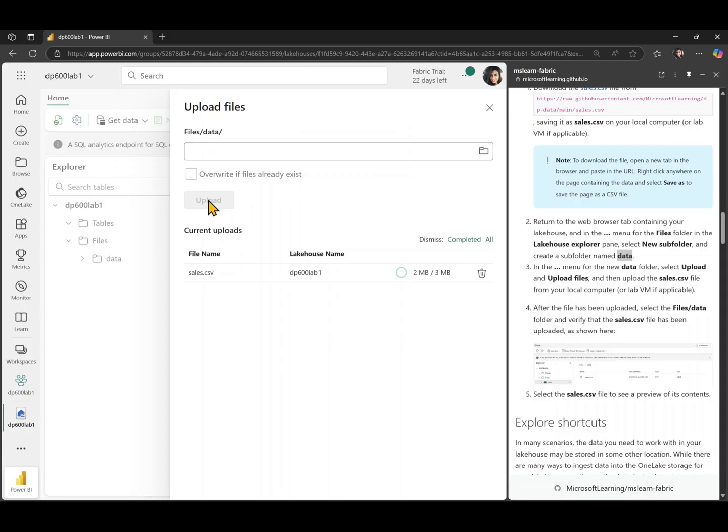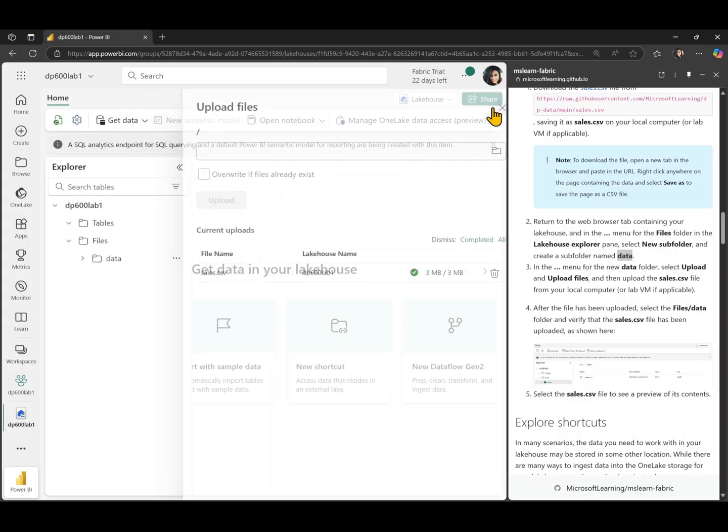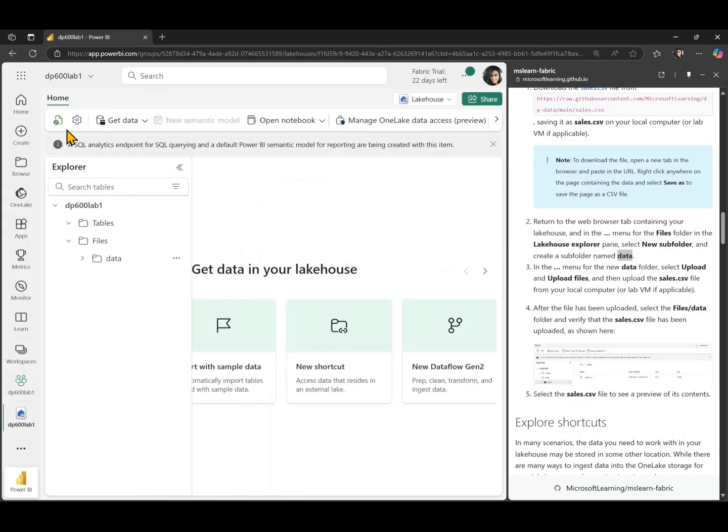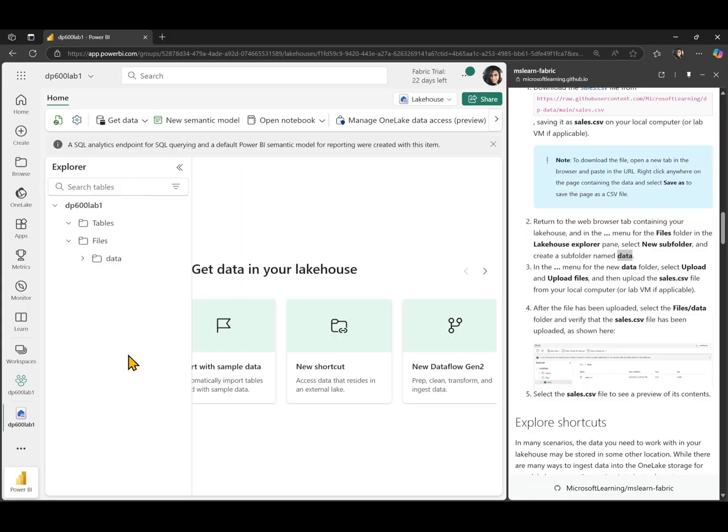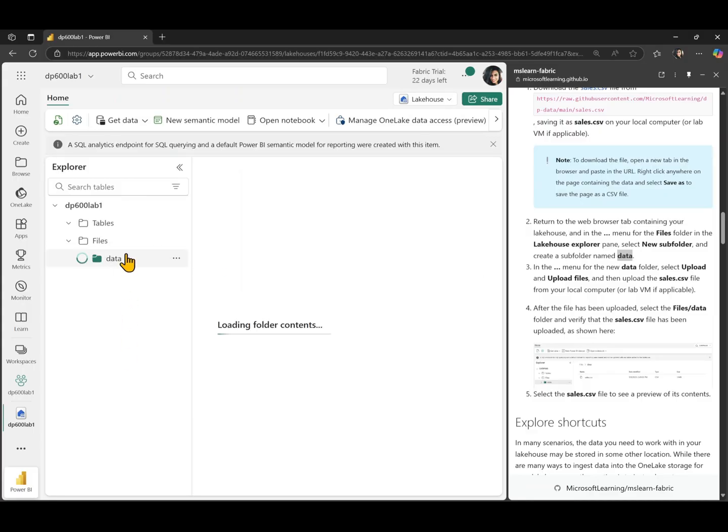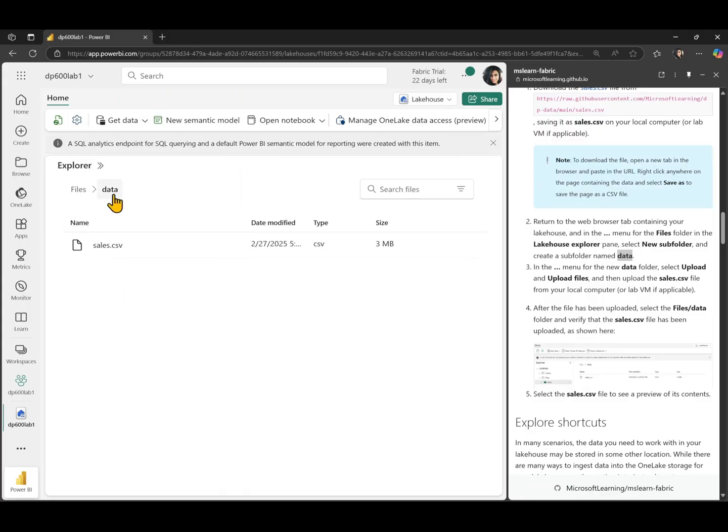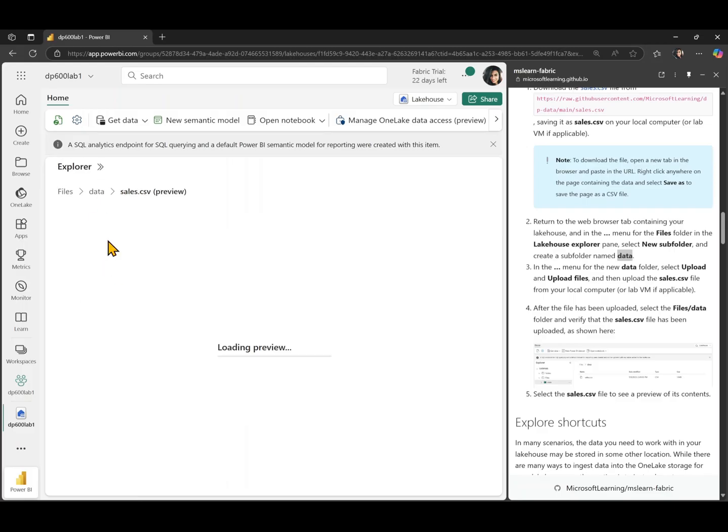This takes a couple of seconds and then we will have the data in our lake house. There you go. Now it's uploaded. So I'm just going to refresh my lake house. And then we will see the data inside this data subfolder. We have the sales csv file. And I can just click it to see a preview of its contents as well.